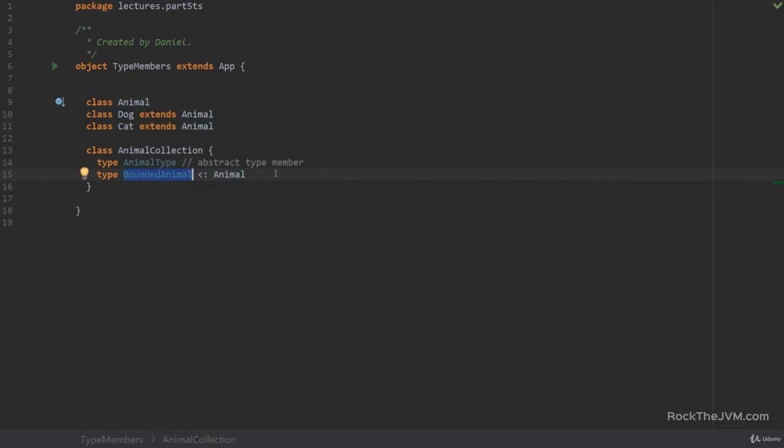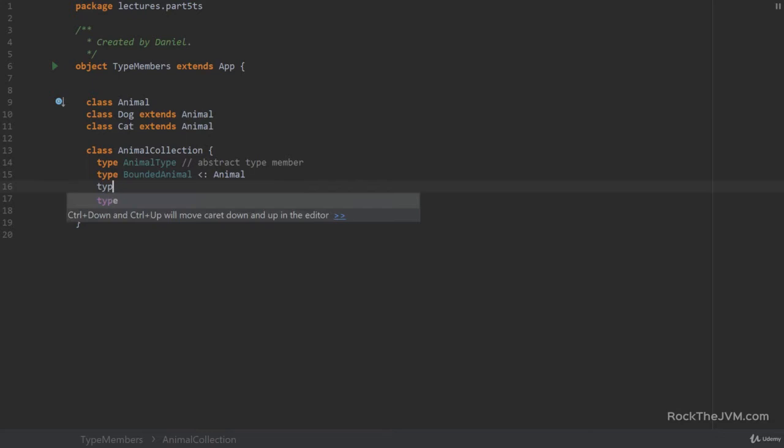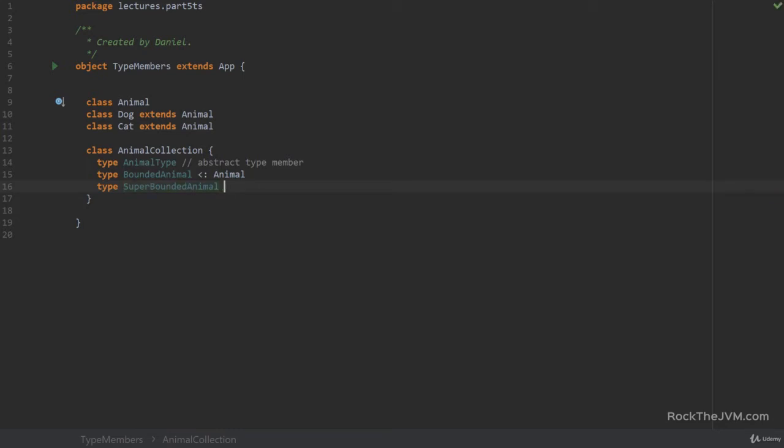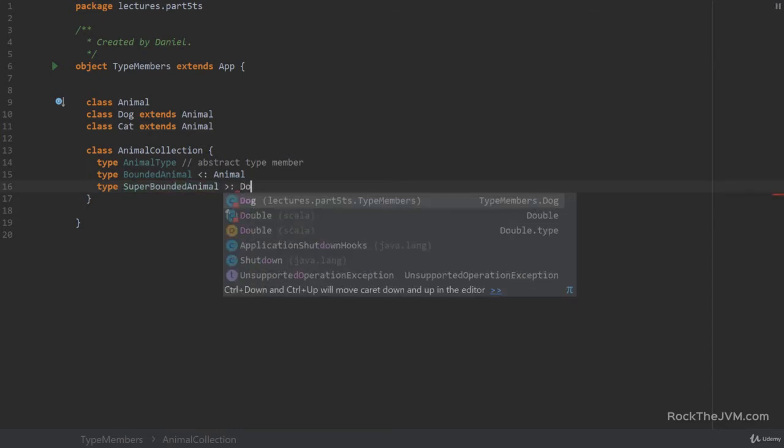Again, this is an abstract type member, upper bounded with animal. We can have multiple bounds. For example, super bounded animal, which is, for example, a super bound of dog.